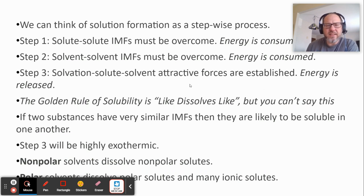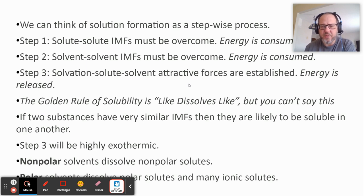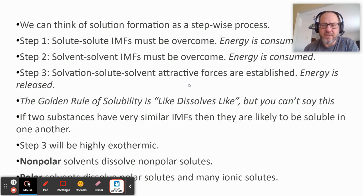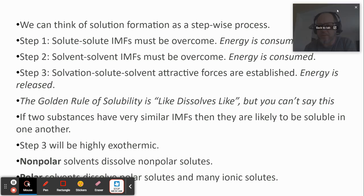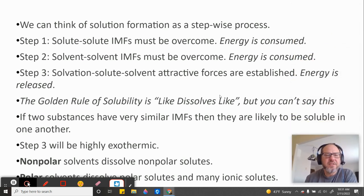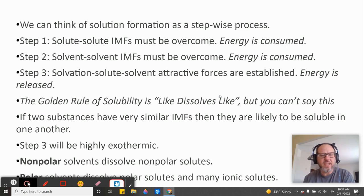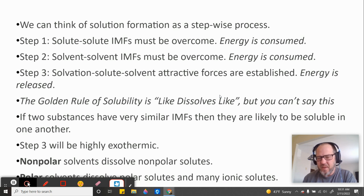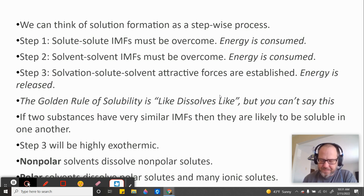In that stepwise process, in step one, where you take your solute intermolecular forces and you separate them — you have to overcome the intermolecular forces there, and that requires energy. In step two, that solvent-solvent intermolecular force must be overcome so that you can separate the solvent. And then the solvation — solute-solvent attractive forces — are established. That means you take the solute and the solvent, they get closer together again, and energy is released, because you have more intermolecular forces being formed.